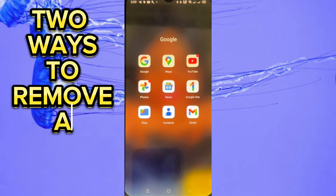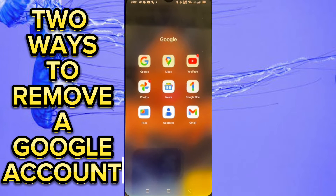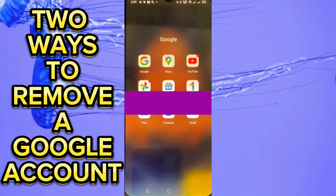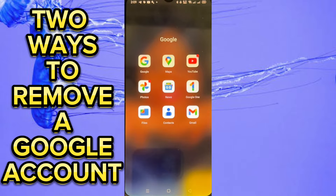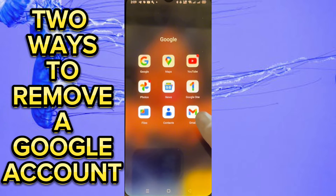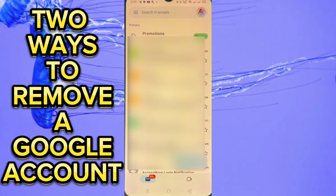In this video I'm going to show you how to remove a Google account — not deleting, but removing. Come to your Gmail app. If you don't have the Gmail app, you can get it and then sign in to that Google account. This is the Gmail app right here on the screen, so tap on it.